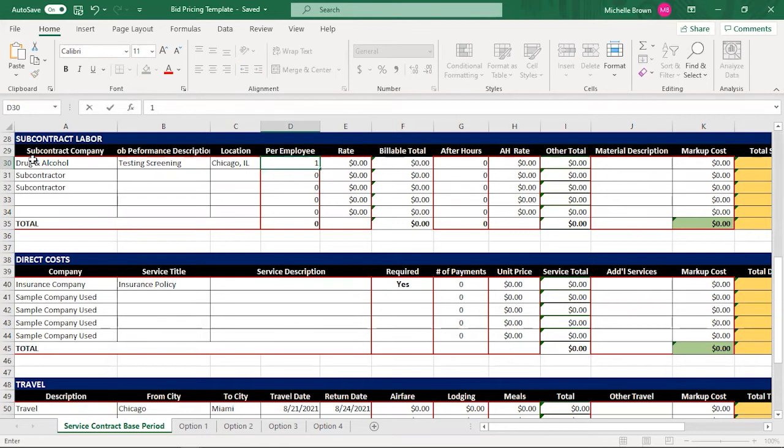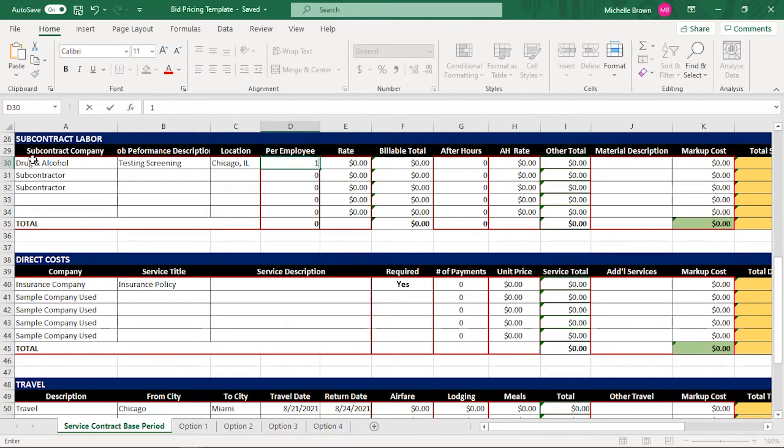Remember, I only have one employee, the cardiologist, because Michelle, the contract administrator works for me and my company directly. This area down here for subcontract labor is for contractors and other companies that assist you in getting the job done.